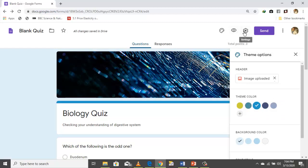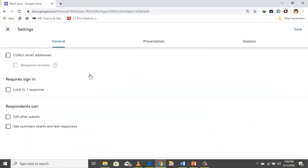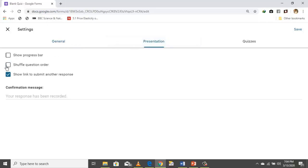Let's go to Settings. You can limit students to only one response, or allow them to edit after submission. You can check 'See summary charts,' collect emails, shuffle the question order, and show a progress bar.